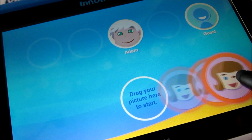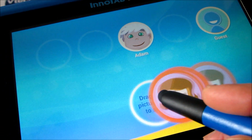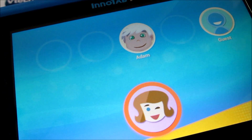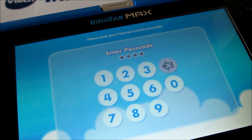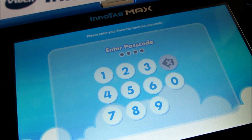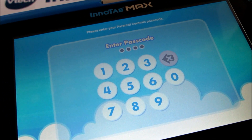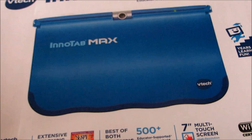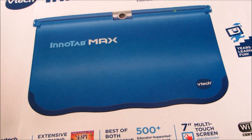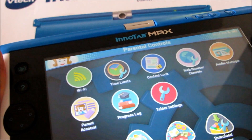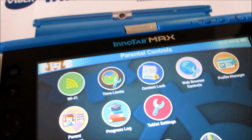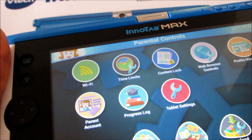This is the icon — you basically just drag and drop it right here into the circle. Once you do that, it will ask you for the password, and then it will bring you to the parental controls dashboard.